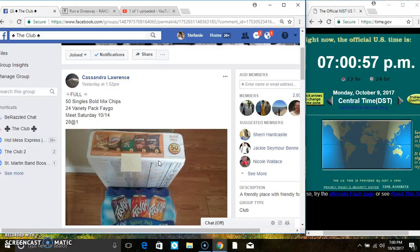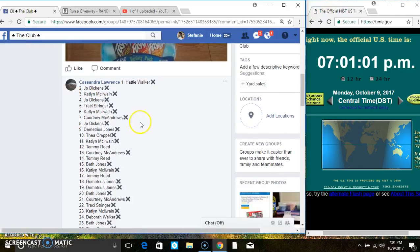Hey everyone, this is the Bold Mixed Chips in Faygo for Ms. Cassandra Lawrence, 28 at 1.